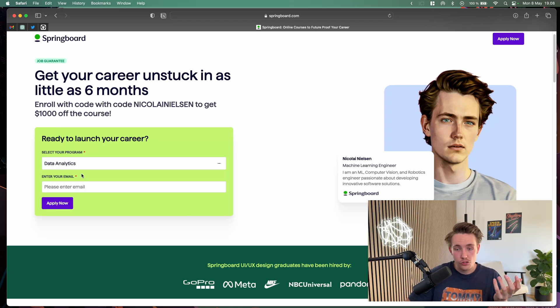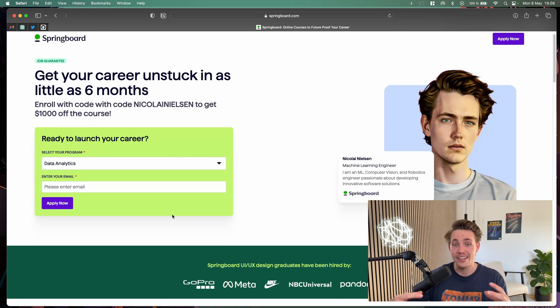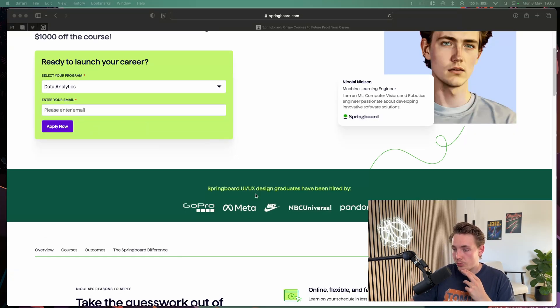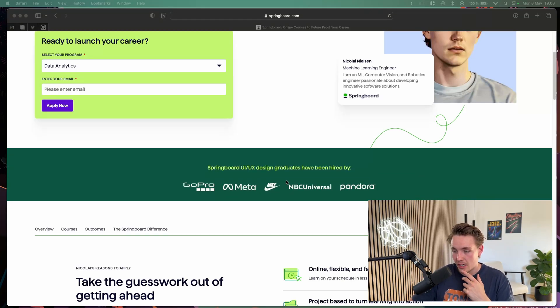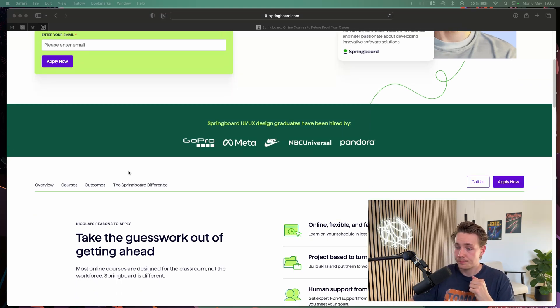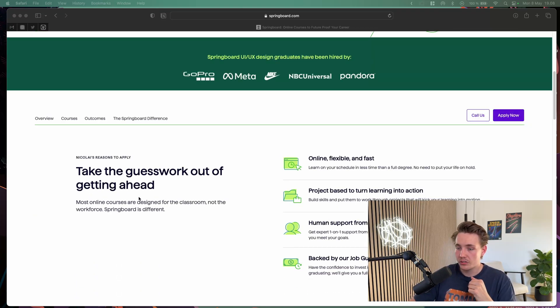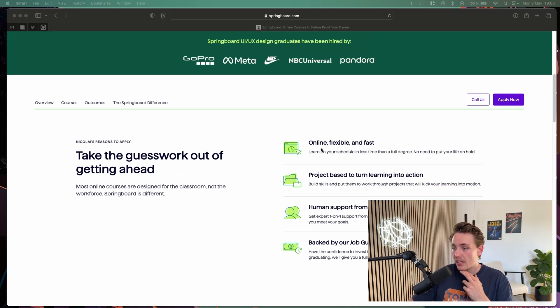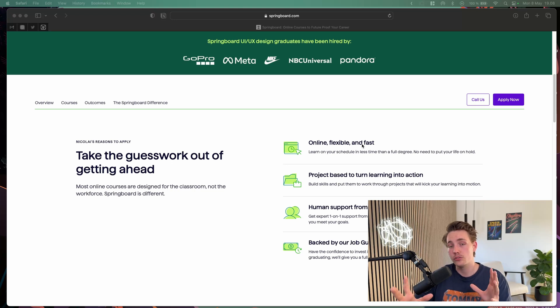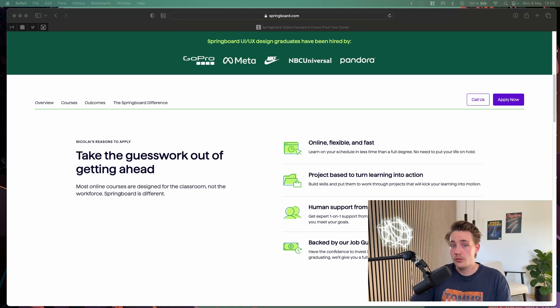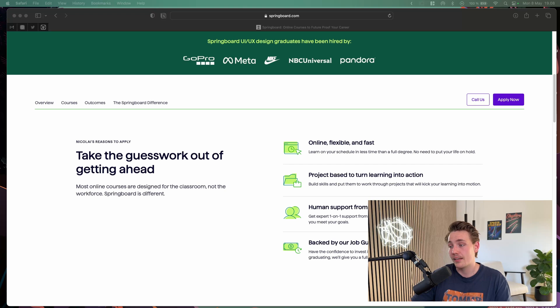You can choose your own program, enter your email, and apply now. They'll reach out to you and get everything started. Springboard UI design graduates have been hired by GoPro, Meta, Nike, NBCUniversal, Pandora. You can see they take the guesswork out of getting ahead. Online, flexible. These are online courses, they're flexible and fast. You're basically flexible to learn on your own schedule. You can choose whenever you want to attend the courses, do the actual work inside of the courses.